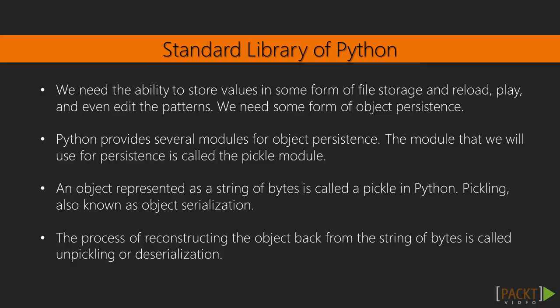Python provides several modules for object persistence. The module that we will use for persistence is called the Pickle module. Pickle is a standard library of Python. An object represented as a string of bytes is called a pickle in Python.